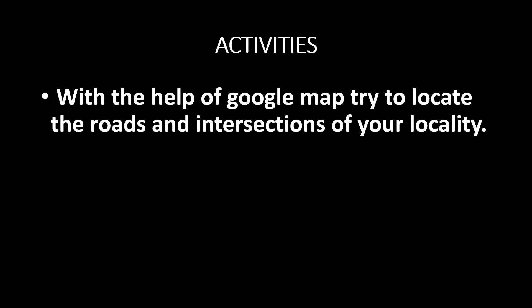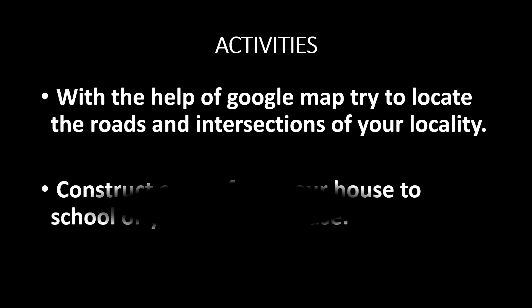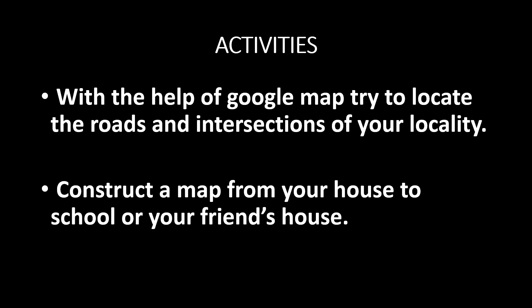Activities. First one, with the help of Google map, try to locate the roads and intersections of your locality. Second one, construct a map from your house to school or your friend's house.